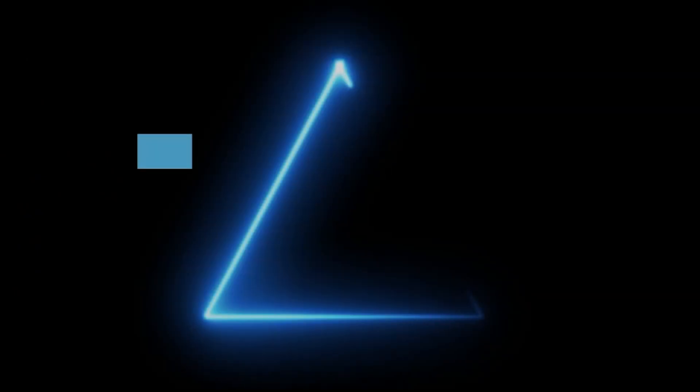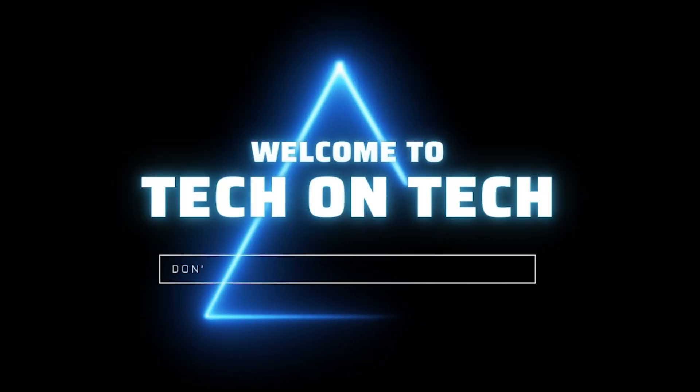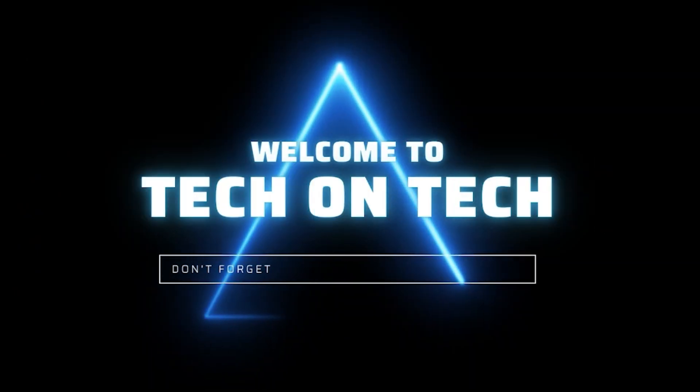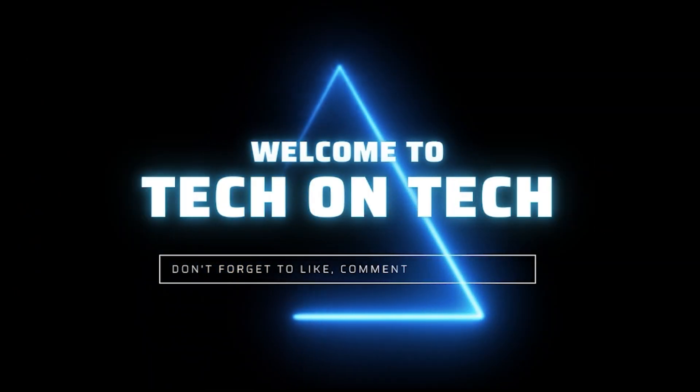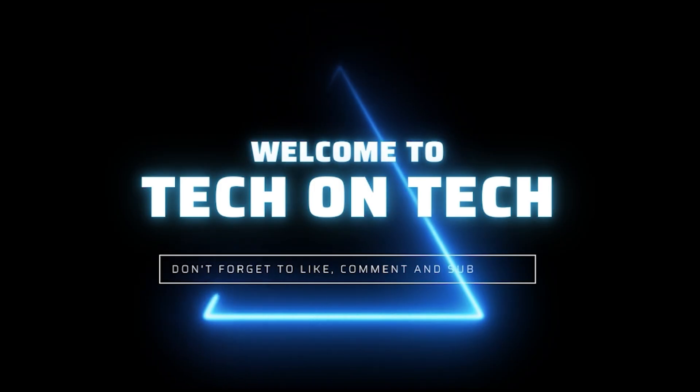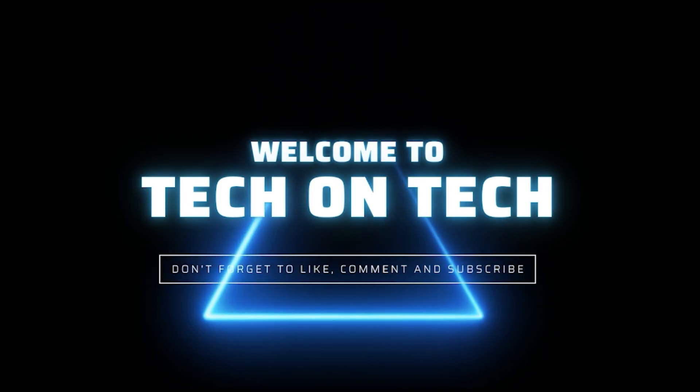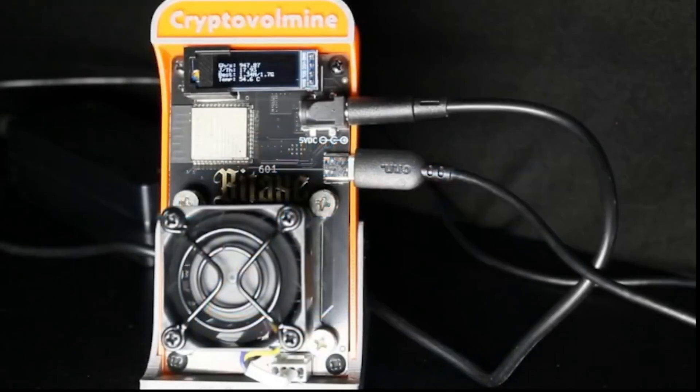Hello, my name is Harold. This is Tech on Tech, and today we're going to talk about the BitAX Gamma 601 Bitcoin Miner.